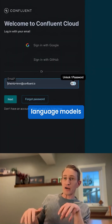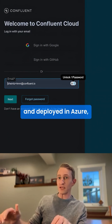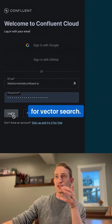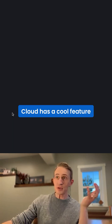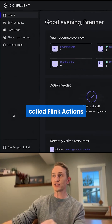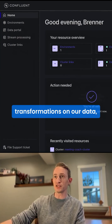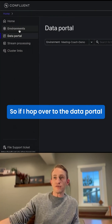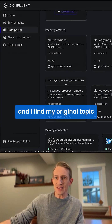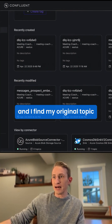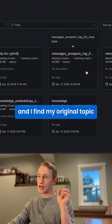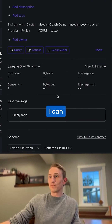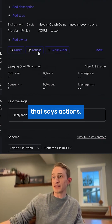Now that our large language models are all set up and deployed in Azure, we're ready to start processing documents for vector search. Confluent Cloud has a cool feature called Flink Actions that allows us to do transformations on our data, including creating embeddings. If I hop over to the data portal and find my original topic where we drop the raw documents in, I can click this button that says Actions.